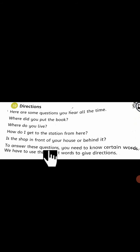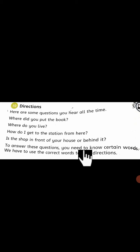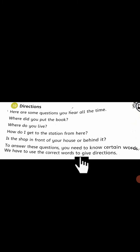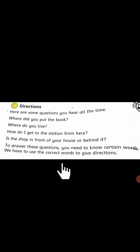To answer these questions, you need to know certain words. In sawalun ka jawaab dene ke liye, beta, kuch words aapko pata honne chahiye. We have to use the correct words to give directions. Hame in chizun ka pata batane ke liye, ya in sawalun ka jawaab dene ke liye, humare paas koi sahi words honne chahiye.